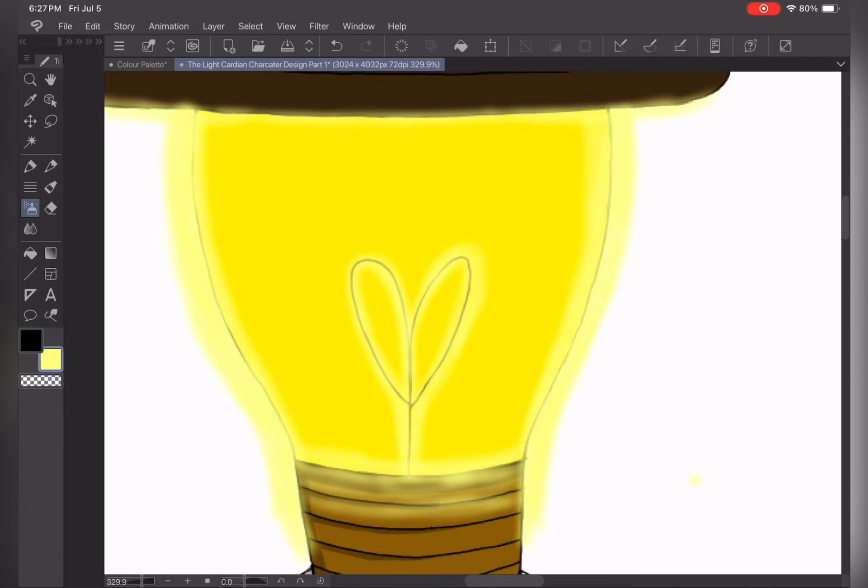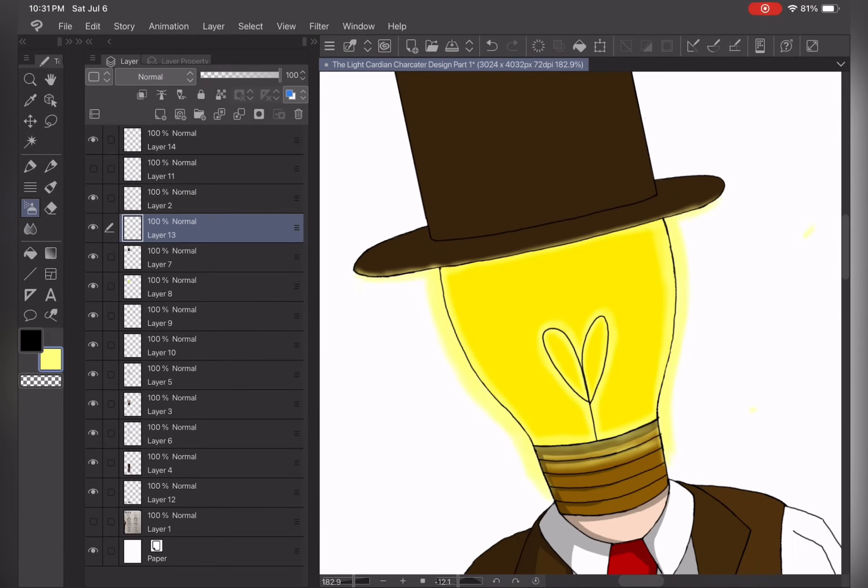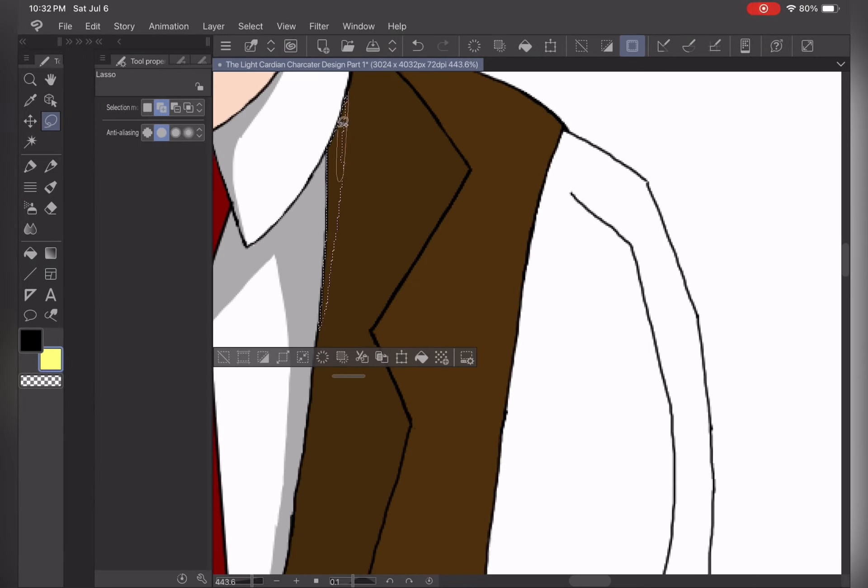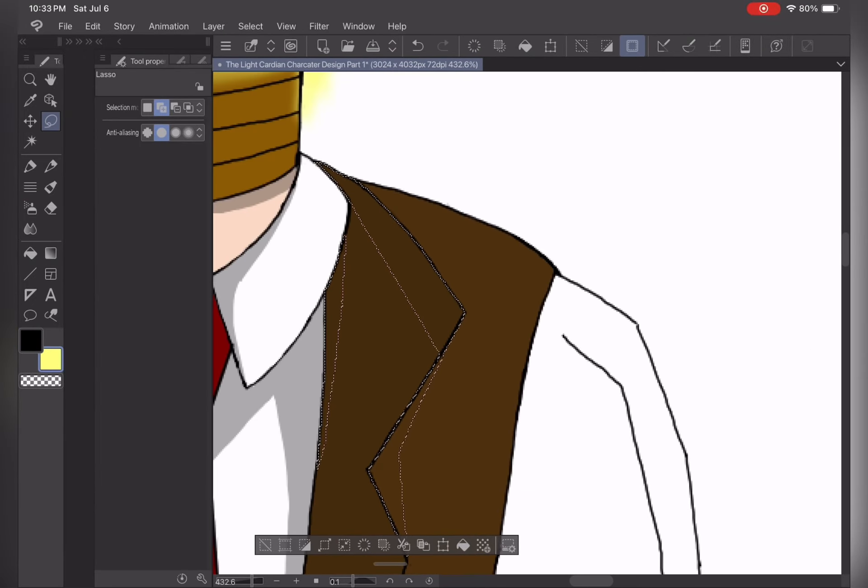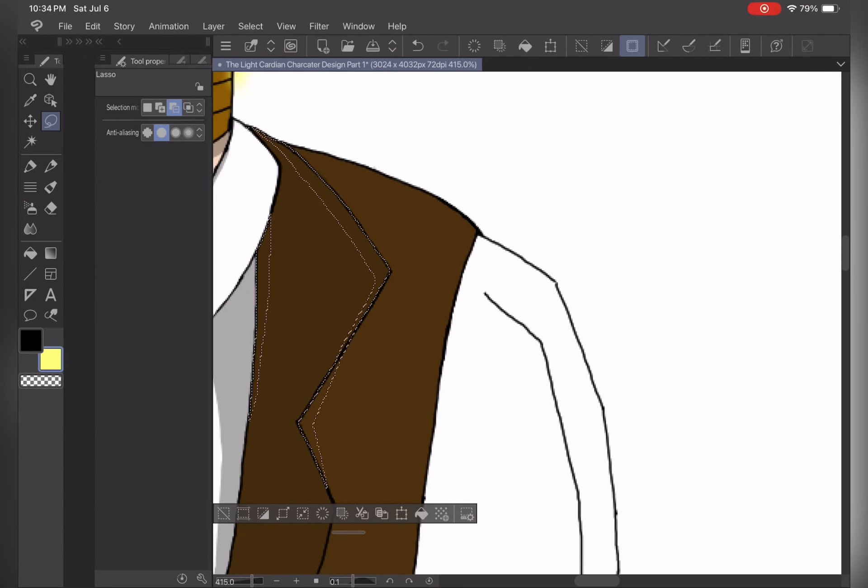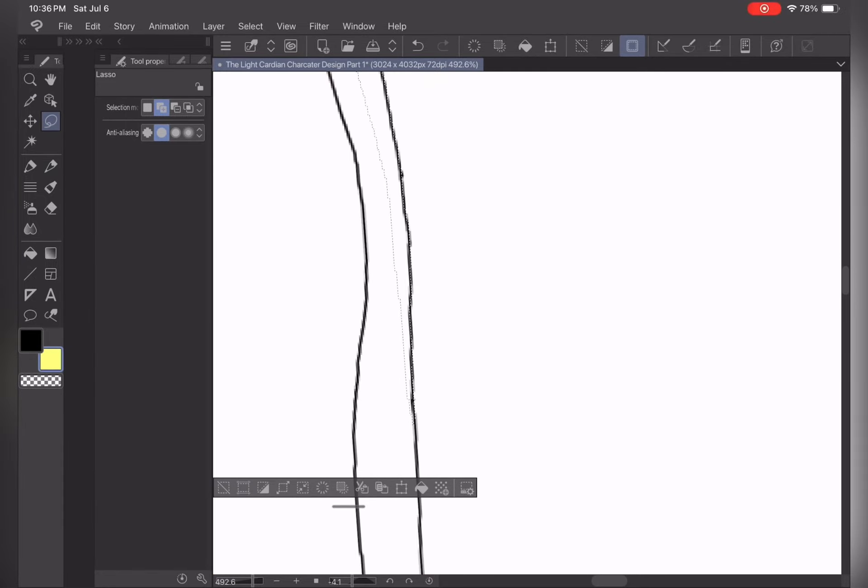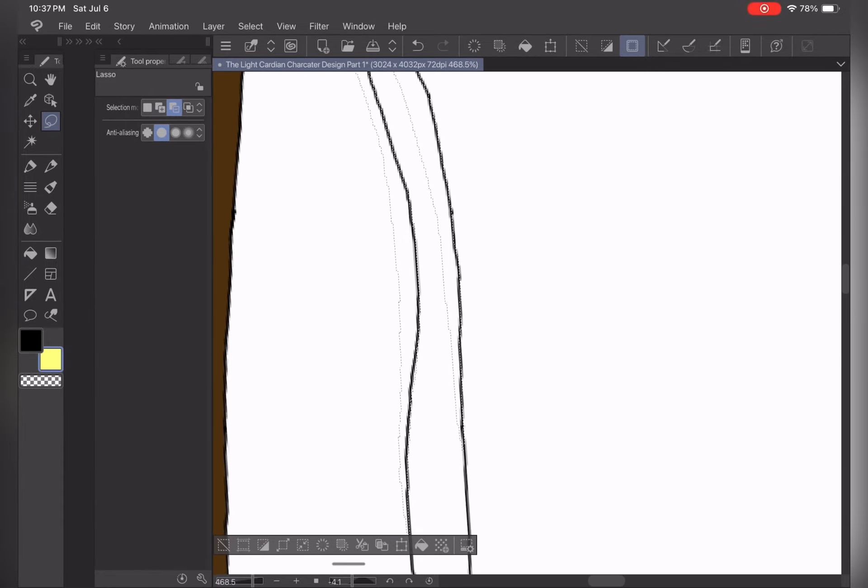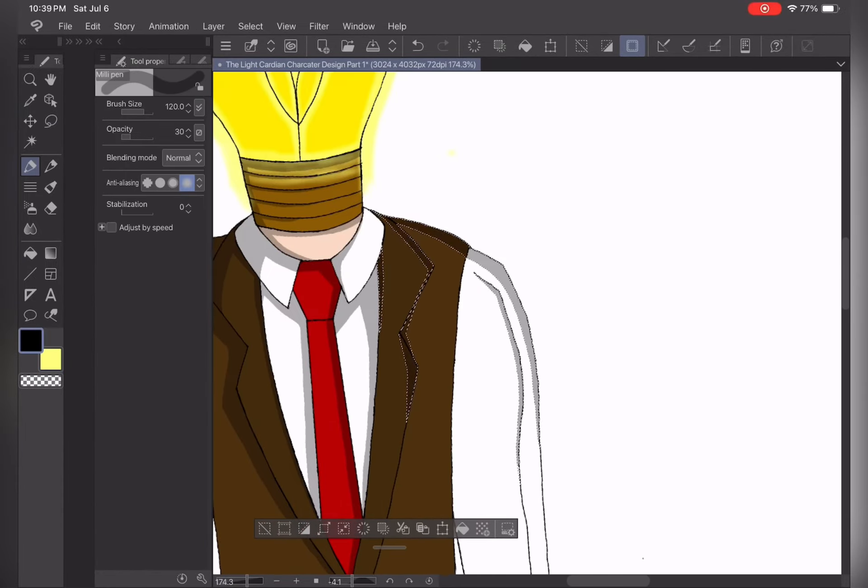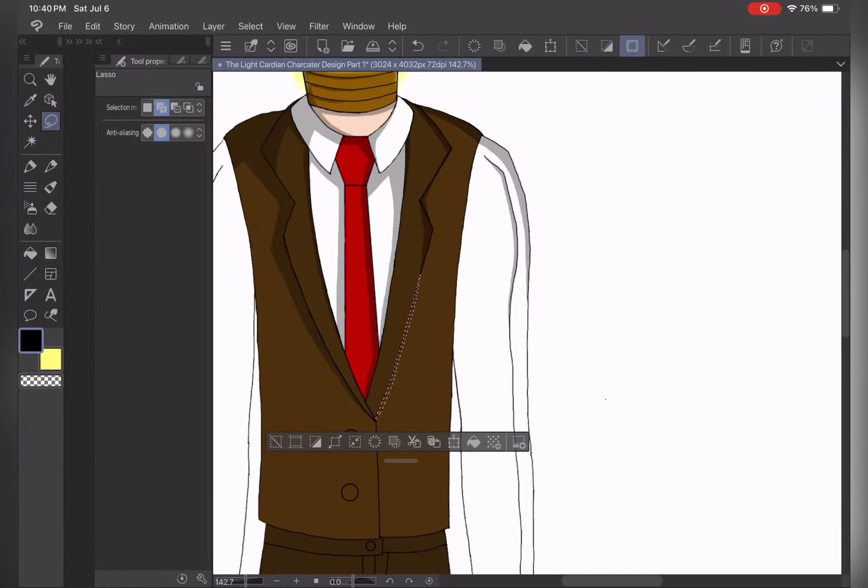The list of categories of items the Light Cardian can create or transform with his light magic are weapons, animals, people, or objects. So practically anything.